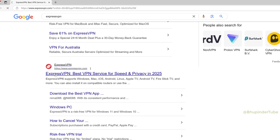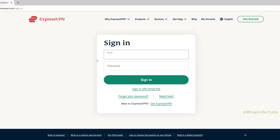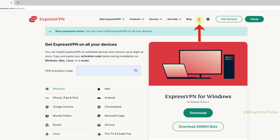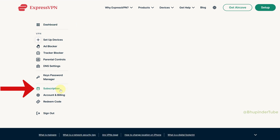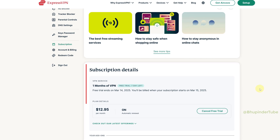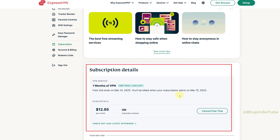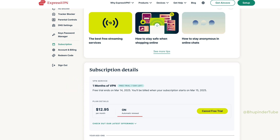Go to a browser and login into your ExpressVPN account, then select the profile icon. Here you can see 'Subscription' — click on it, scroll down a bit, and you can see your subscription details. Mine is a one-month VPN plan, and you can see auto-renewal is on and I am on a seven-day trial.